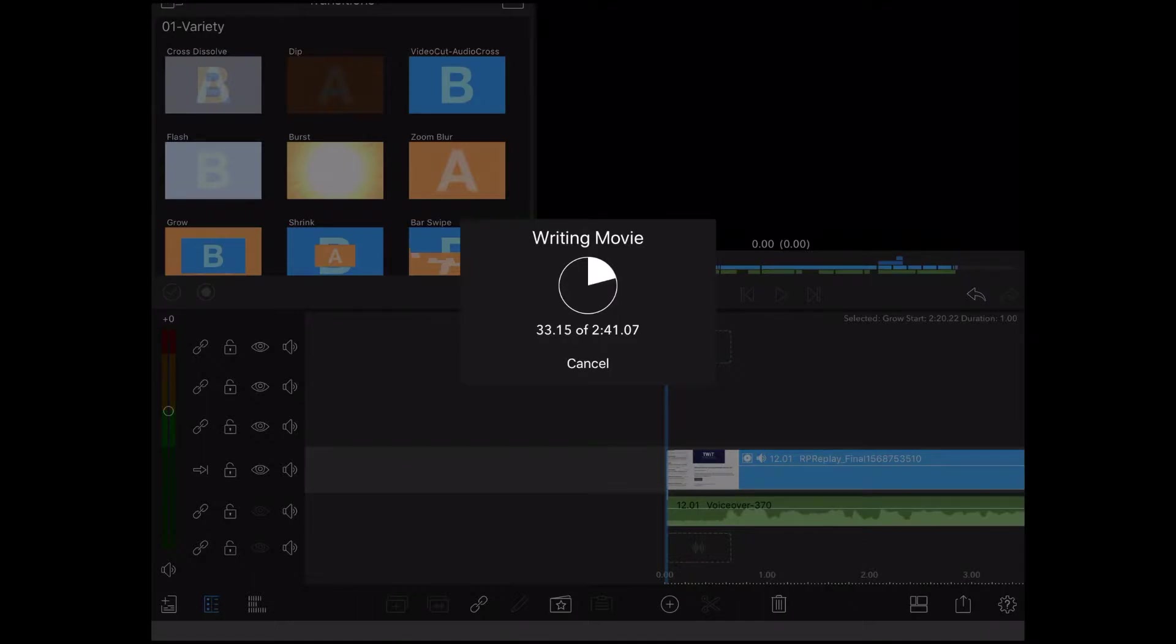Don't close the app, exit the app, or let the screen turn off while the export is happening. If you do, the video will not export properly.